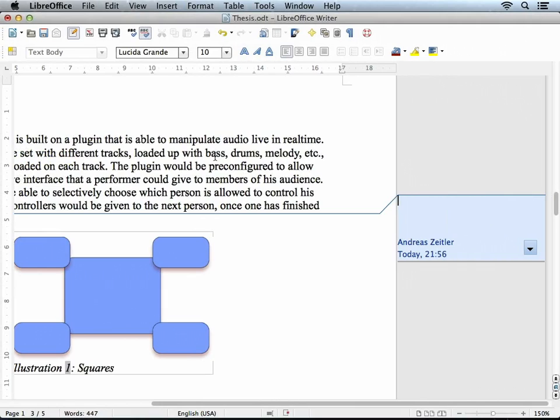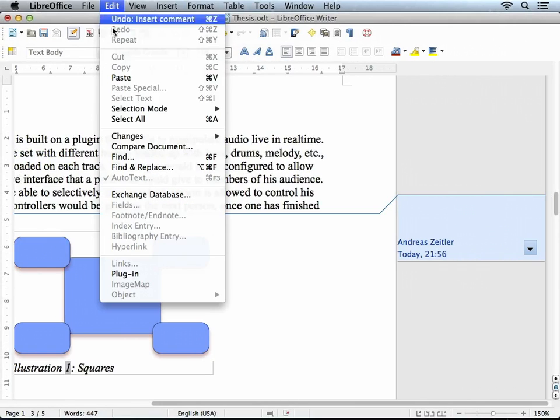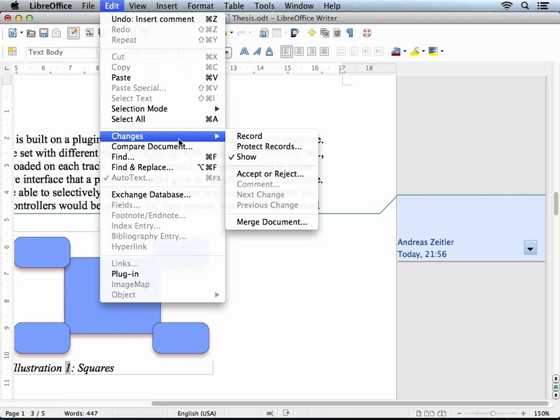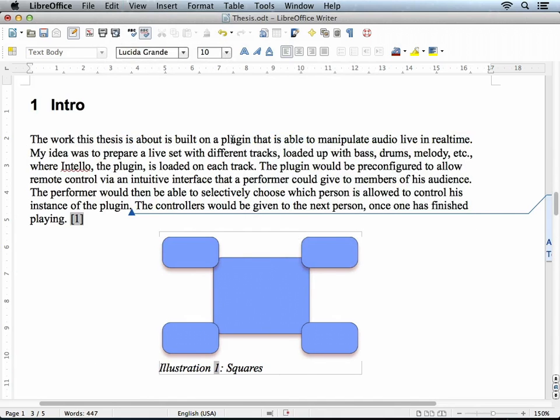I'm now also going to turn on recording of changes. You can do that from the edit menu. Here you can select to record changes. And now I'll make some edits.